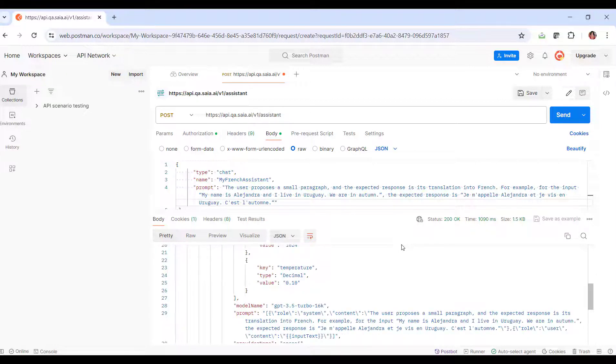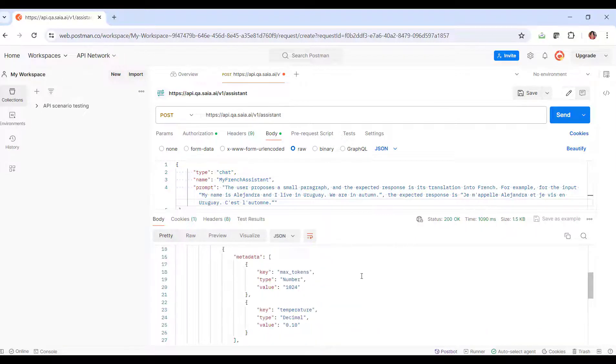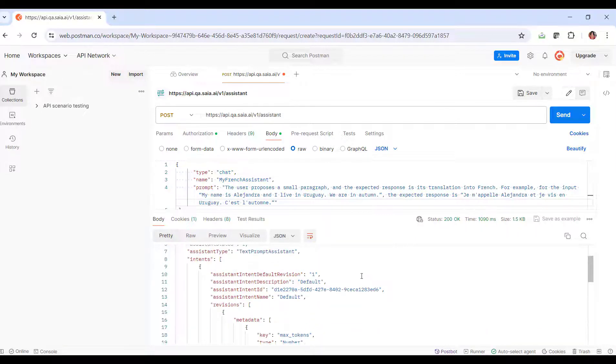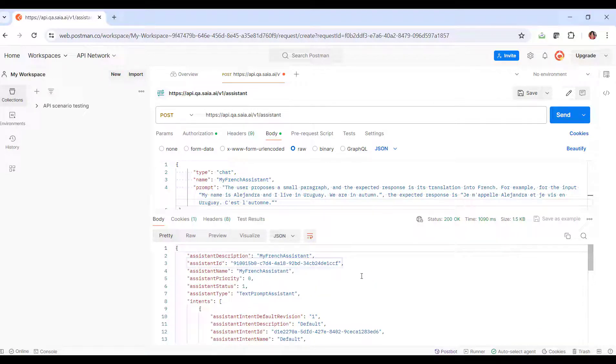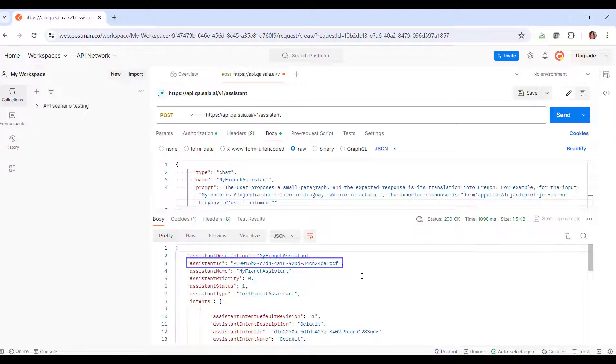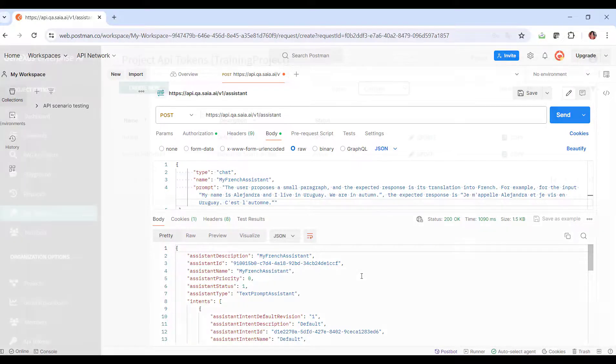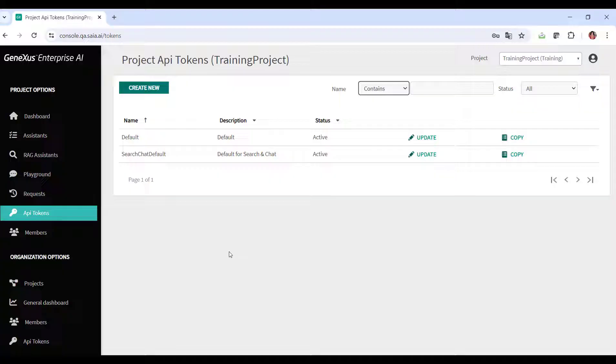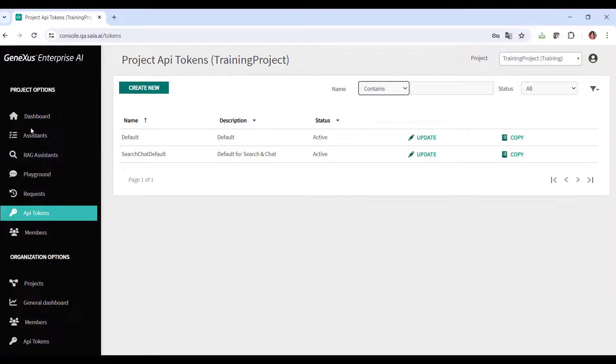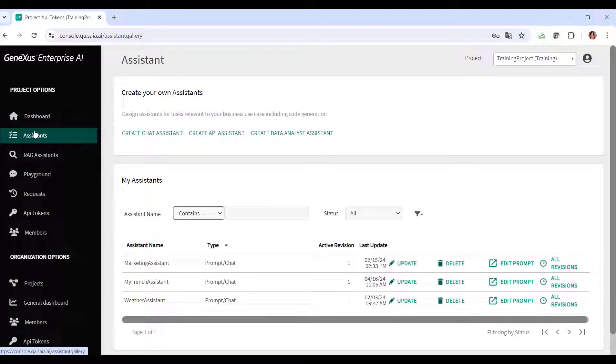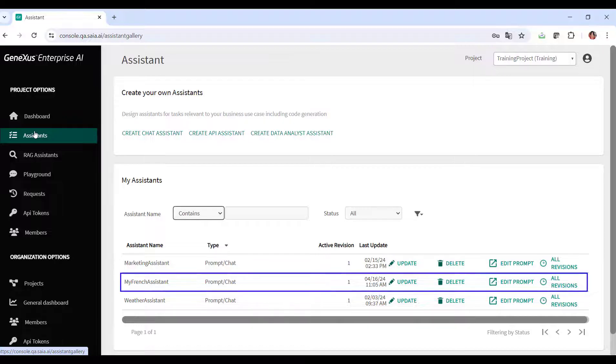Remember that an assistant can have several revisions, and we'll take special note of the ID, since it's a necessary parameter for the execution of other API methods such as get, put, and delete. Now we want to test it, and for that we have several options.